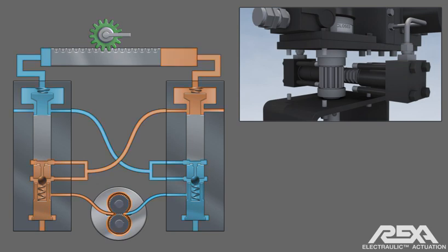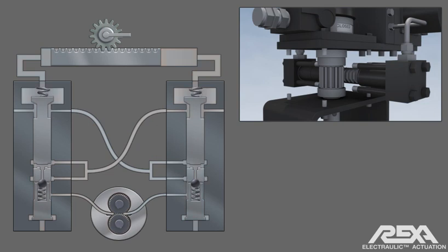Once the valve reaches the desired position, the pump will stop, flow match valves will return to their normal position, and the valve actuator will be locked in its current position.